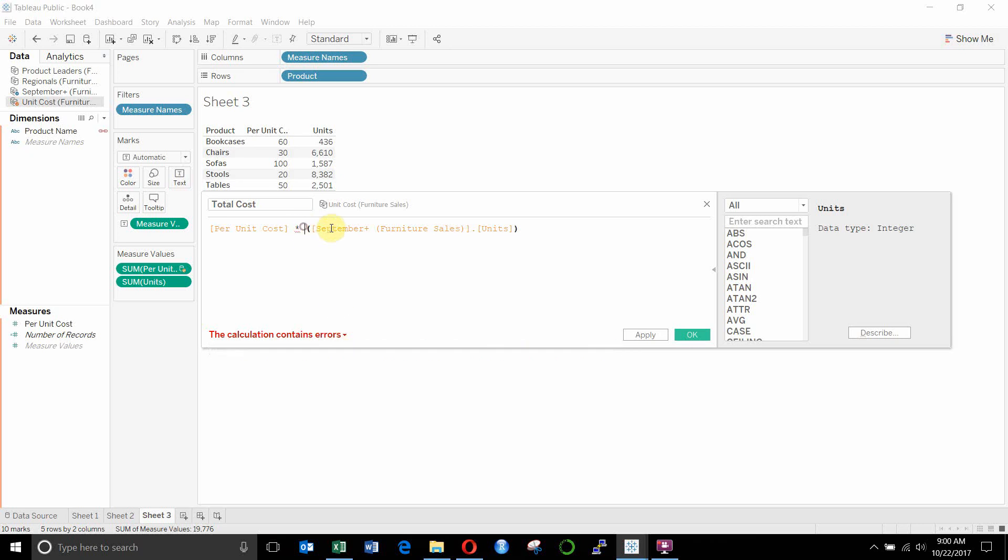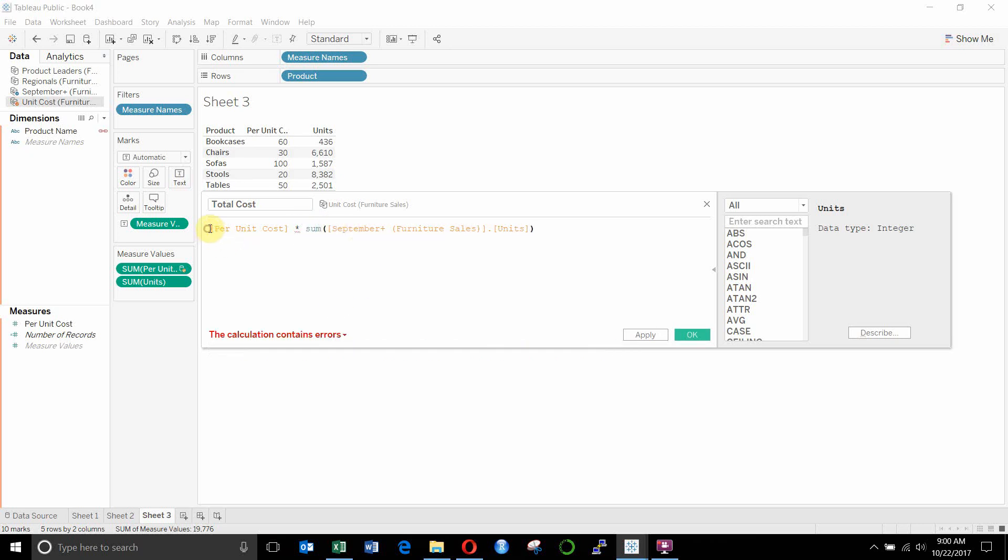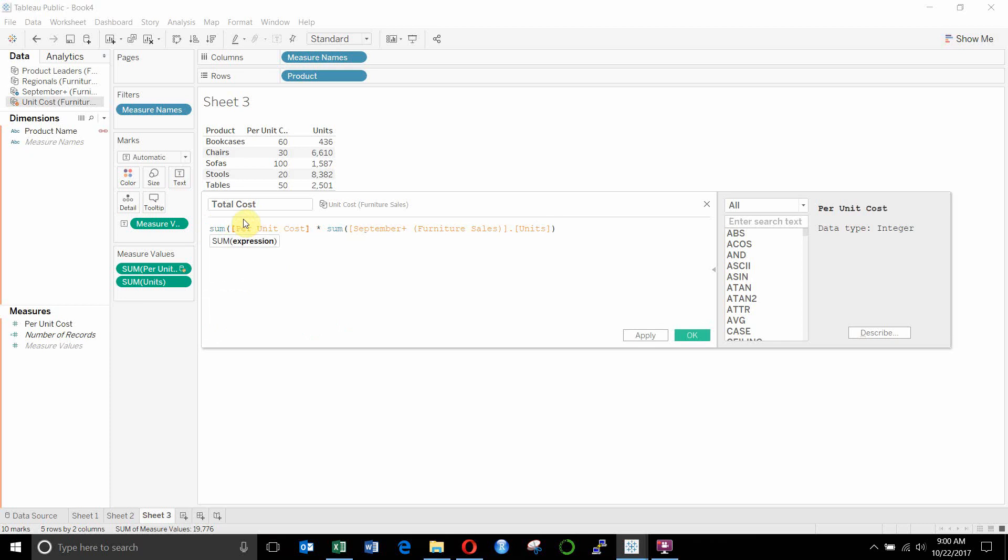And what that means is that because these are at a different detail level, they don't have a one-to-one relationship in the data source. And when blending, we have to summarize both data sources and we can only combine them in calculations at the summary level.